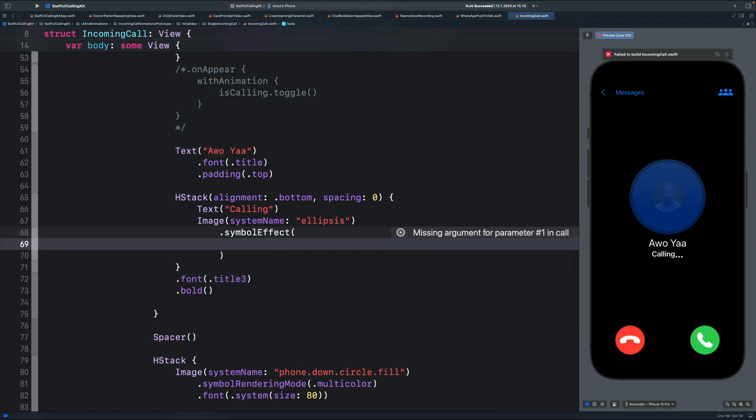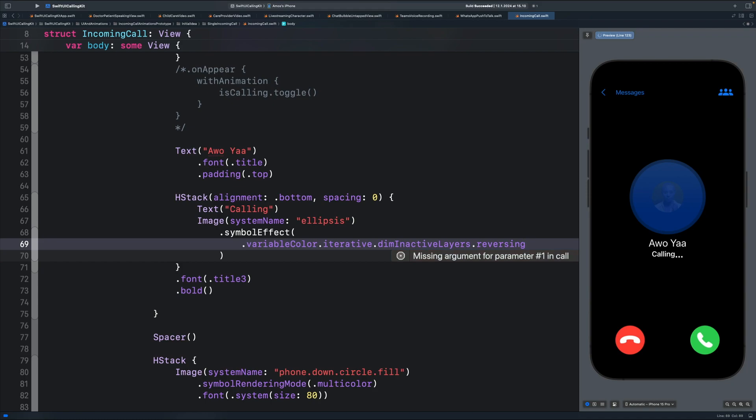Then over here, I have the animation copied in the clipboard, so I'm going to paste it. You can see here, we have the same animation from the SF symbols app. That creates this nice highlighting effect for the incoming call animation.